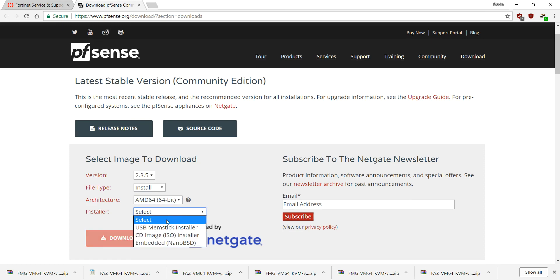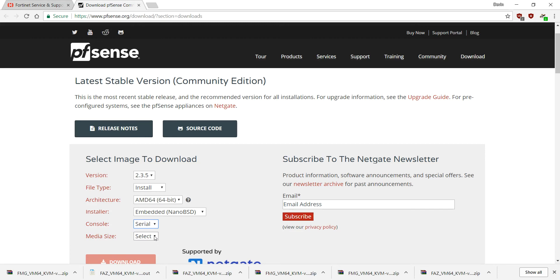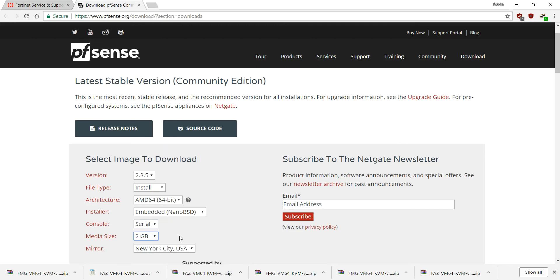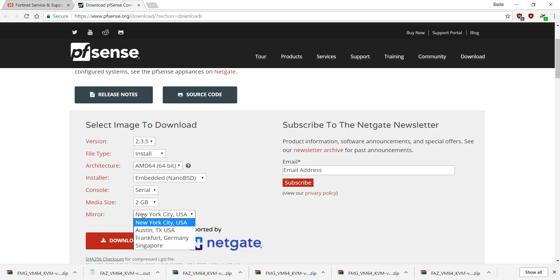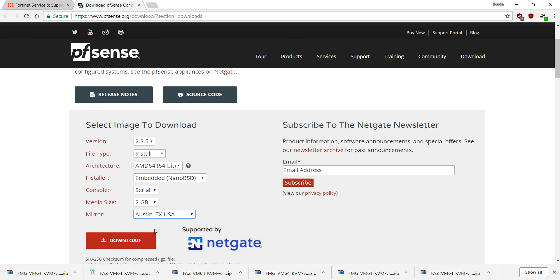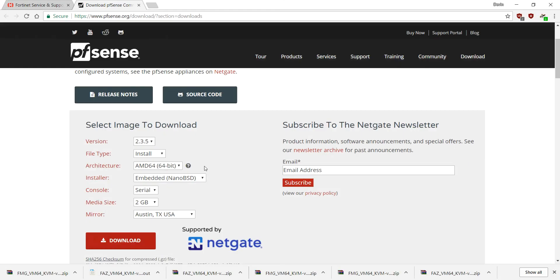2.3.5, file type install, architecture amd64, installer embedded, so nano BSD. Console is going to be serial not VGA, and the media size is going to be 2 gig not 4. All right, so once again: 2.3.5, install, amd64, embedded, serial, 2 gig. And then pick the closest to wherever you are, hit download, and then you're off to the races.